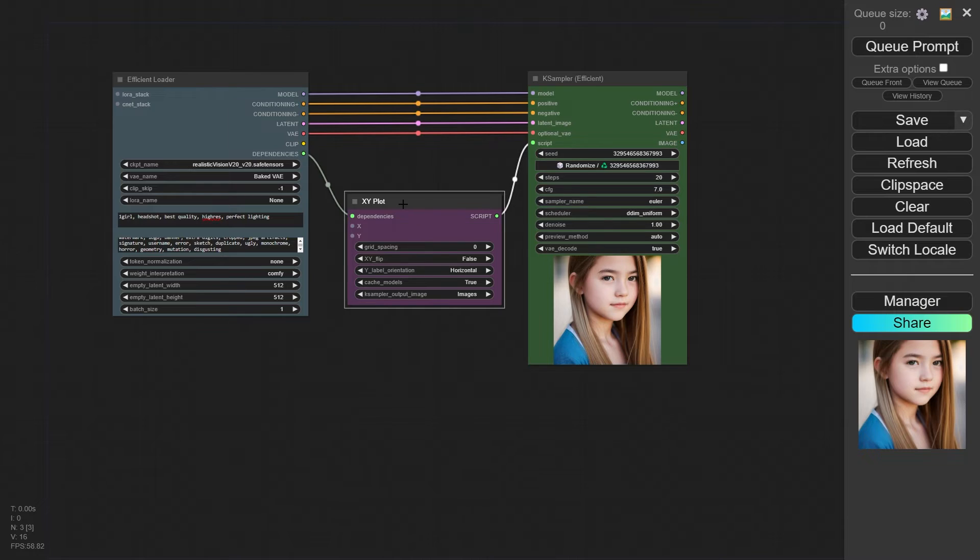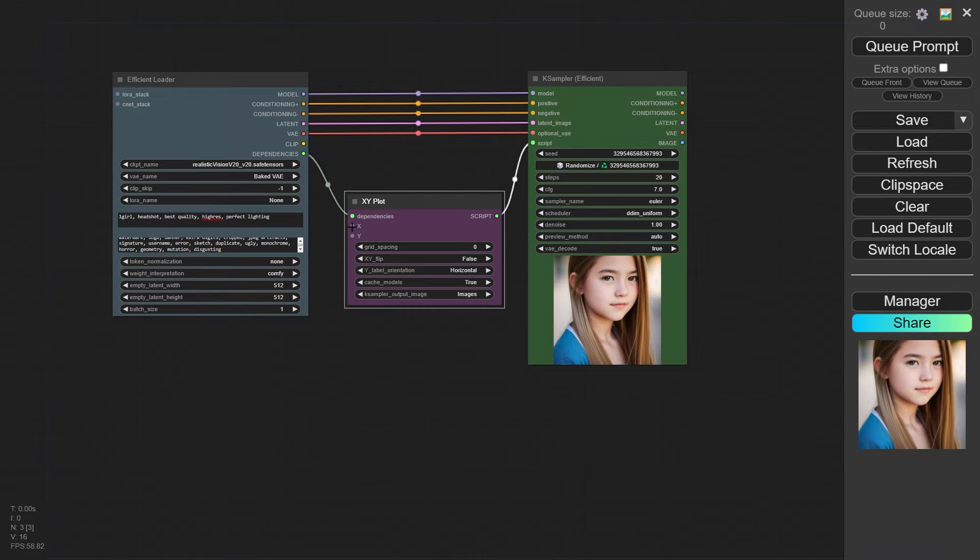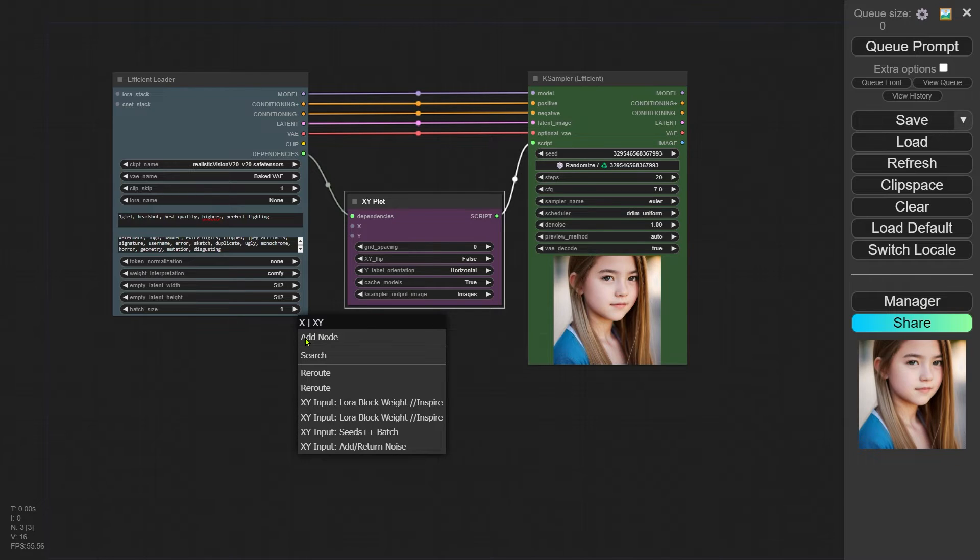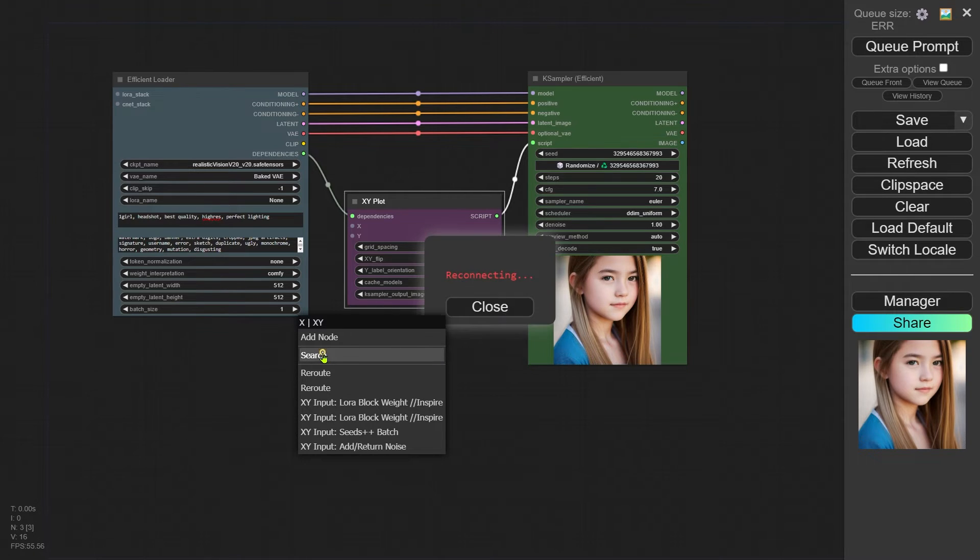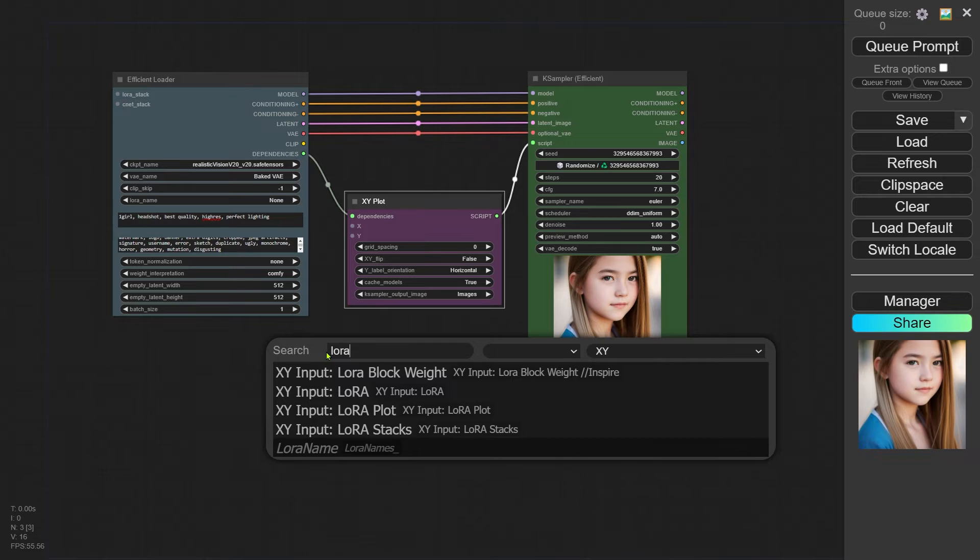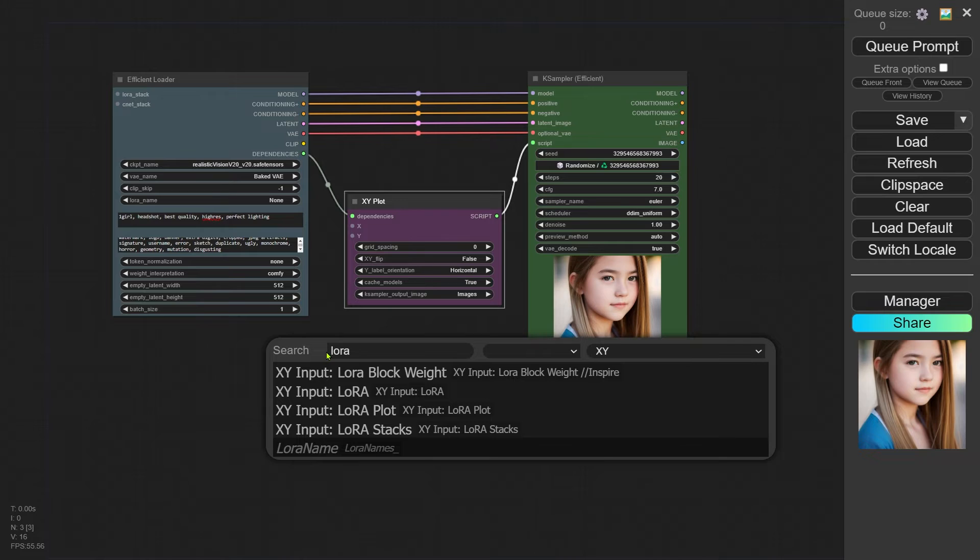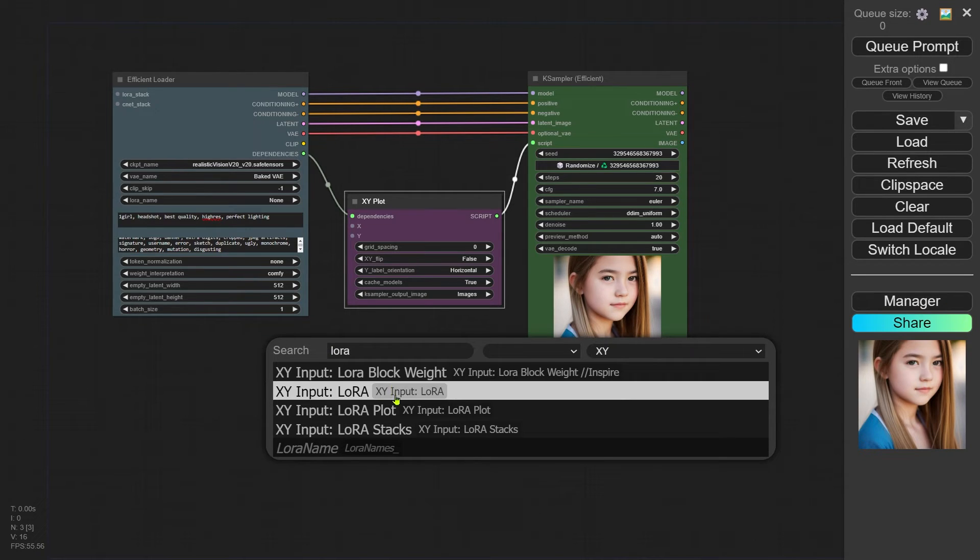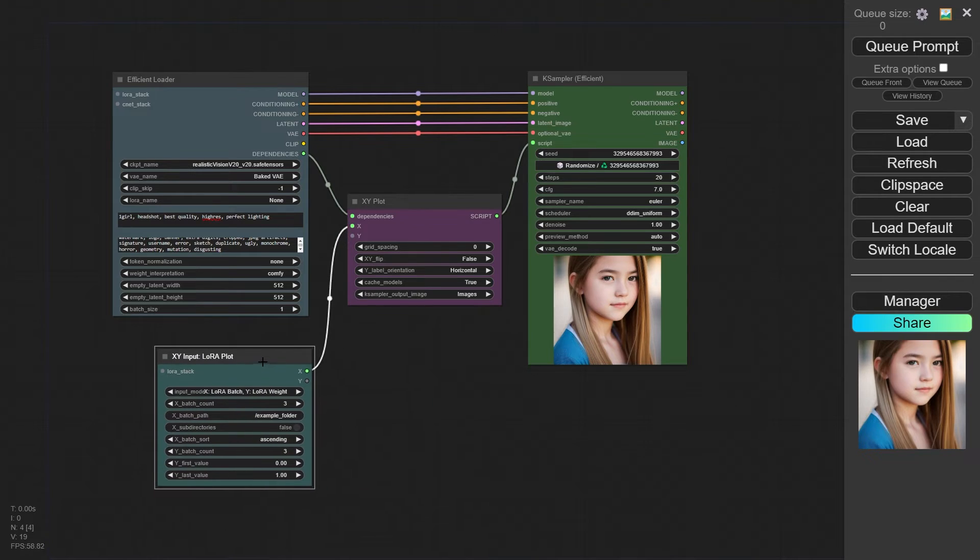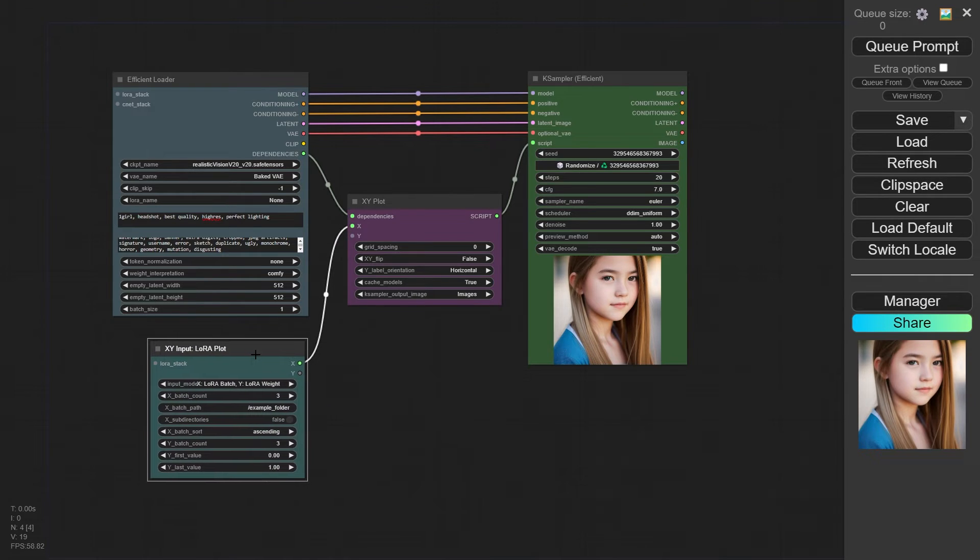Next we're setting up the X and Y axis on the XY Plot. When you click and drag the X input, you might see several nodes appear, but they're not what we want. So click on search instead and type 'LoRA' into the search box. You should see LoRA Plot show up, which is exactly what we're looking for. Go ahead and click on that.